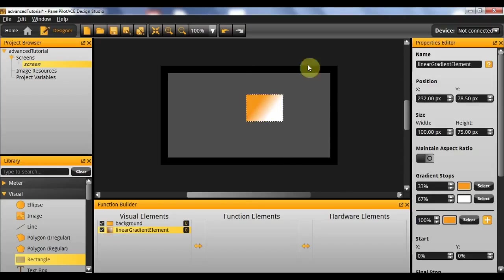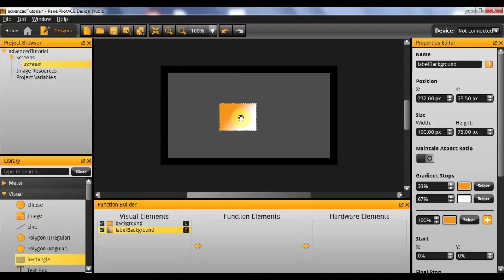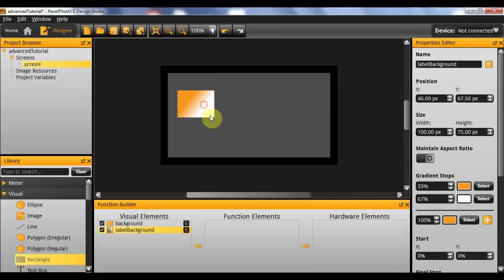Now this new rectangle we have is going to be used as a background for the label. So in this case I'm going to call it label background. Now that we have our background created I'm going to drag it roughly into position and resize it roughly.